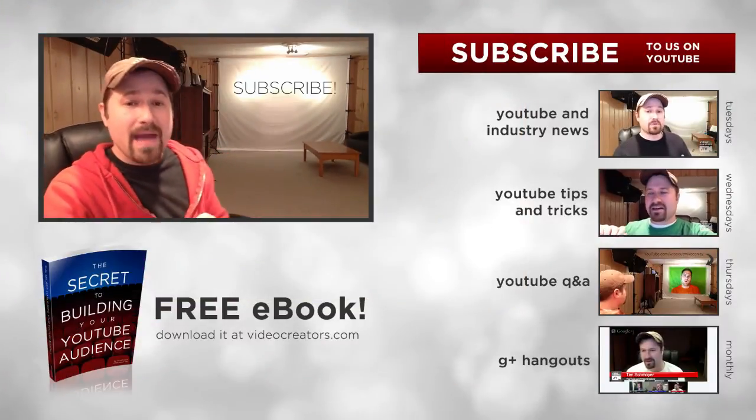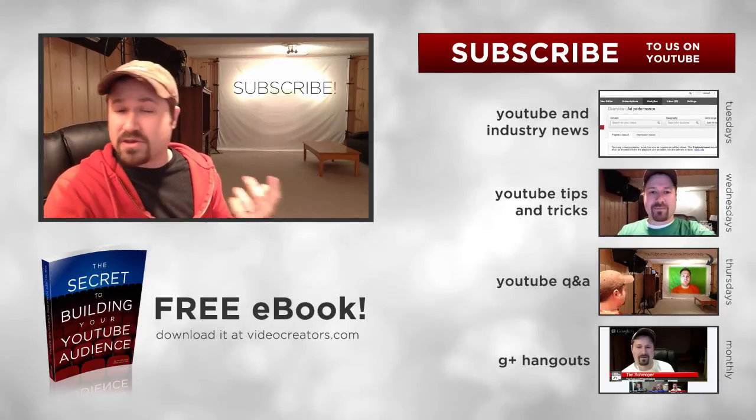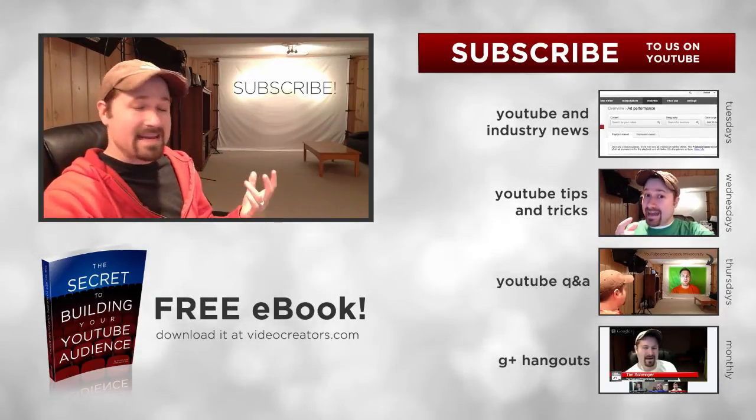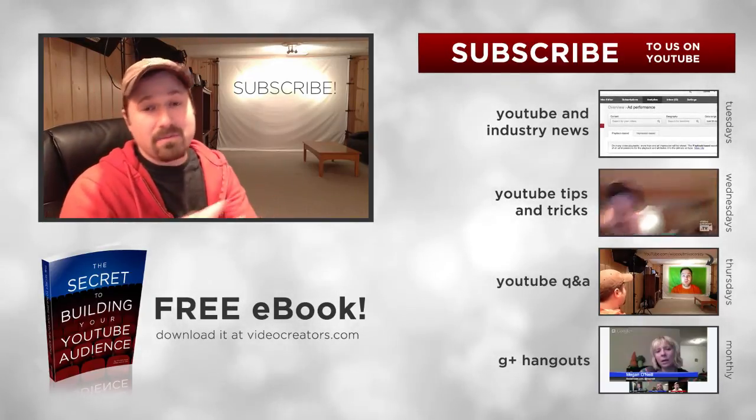Comment below. Let me know what other little tools you found around the web that have been helpful for you. And if this is your first time hanging out, make sure you subscribe. We'd love to have you join us every week for these YouTube tips and ideas and advice videos.